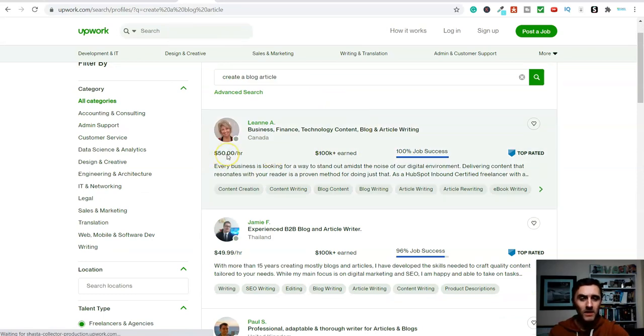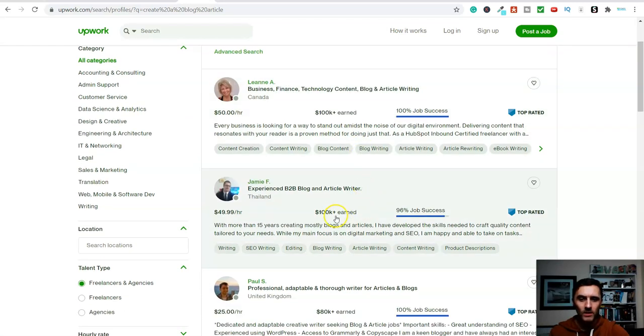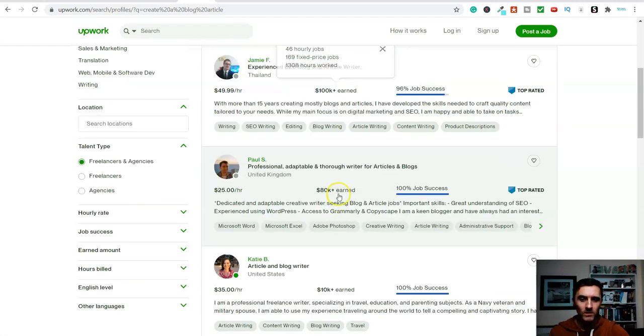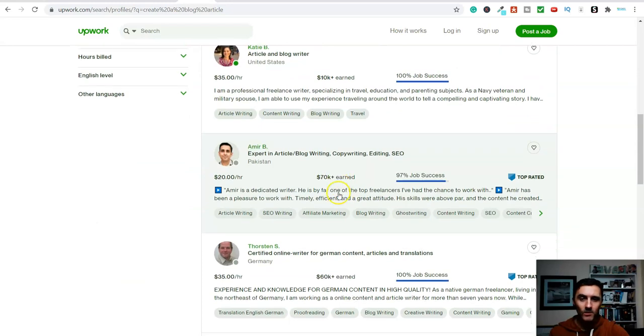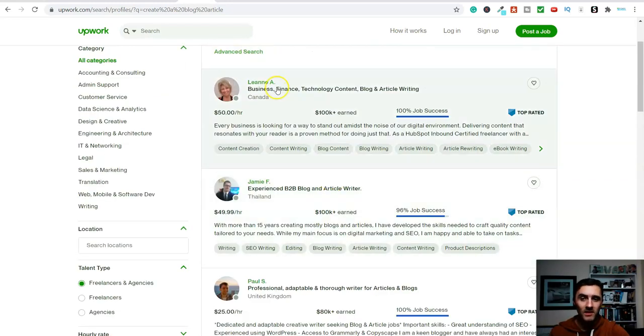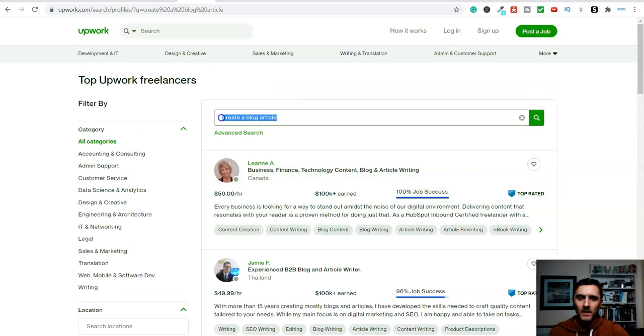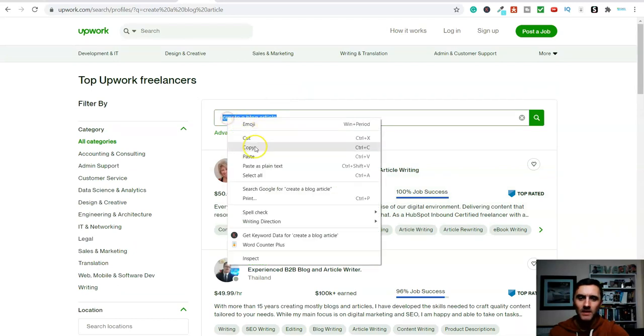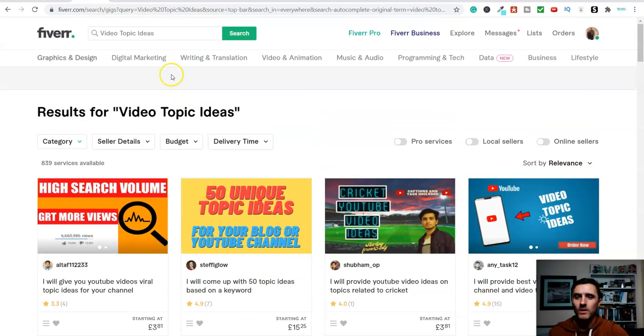we will find people on Upwork who are selling their services to create blogs, blog content. So again, look at this person here, $50 an hour. It's just earn $100,000. Come down here, look at somebody else, $100,000. Blimey. There's a lot of people earning money with this. So this is over on Upwork. So we've typed it in there. Now we'll take that same key term and go over to Fiverr.